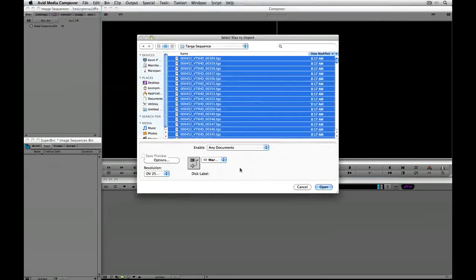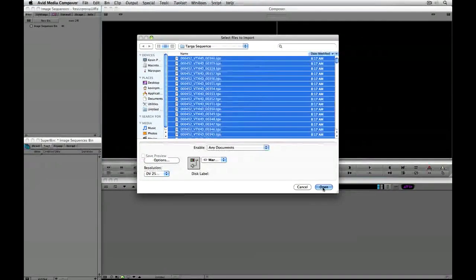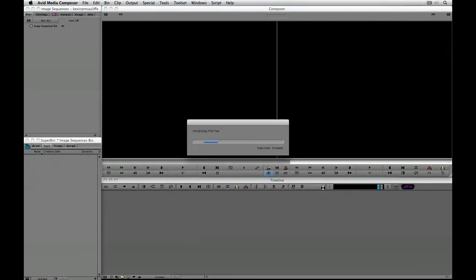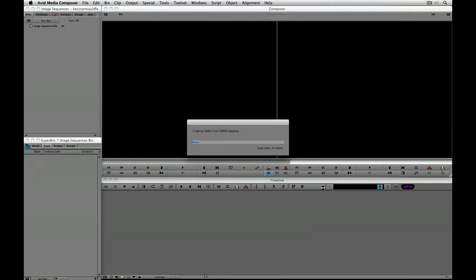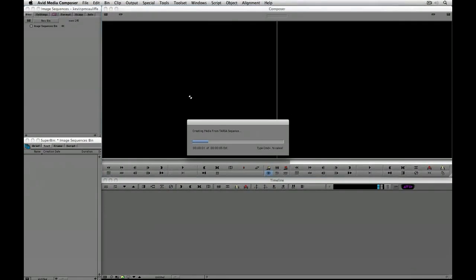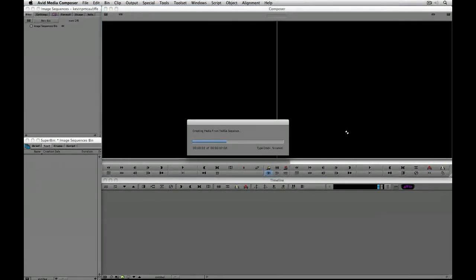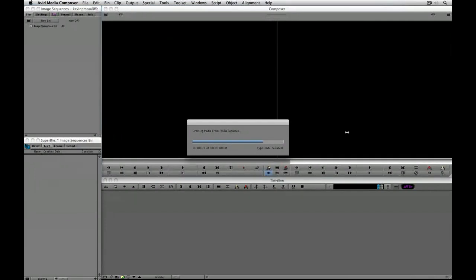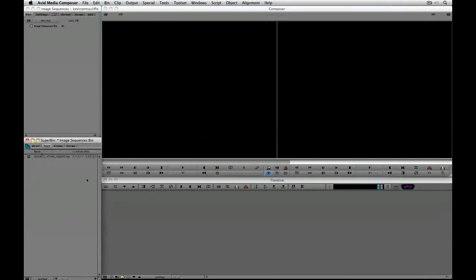I'm going to select that, say OK, and then simply say open. What's going to happen is the Avid is going to import the media from target sequence, and when it's done, instead of having a whole ton of individual clips, what I'm going to have in my bin is one clip.